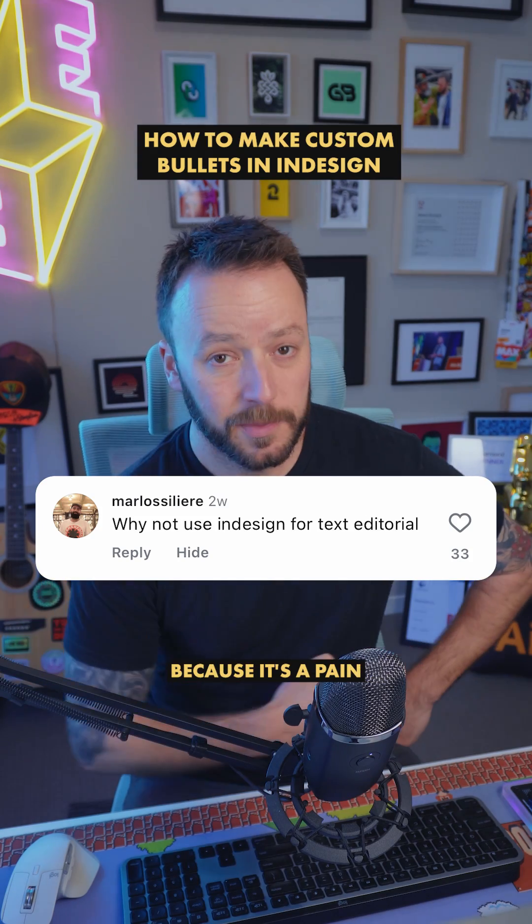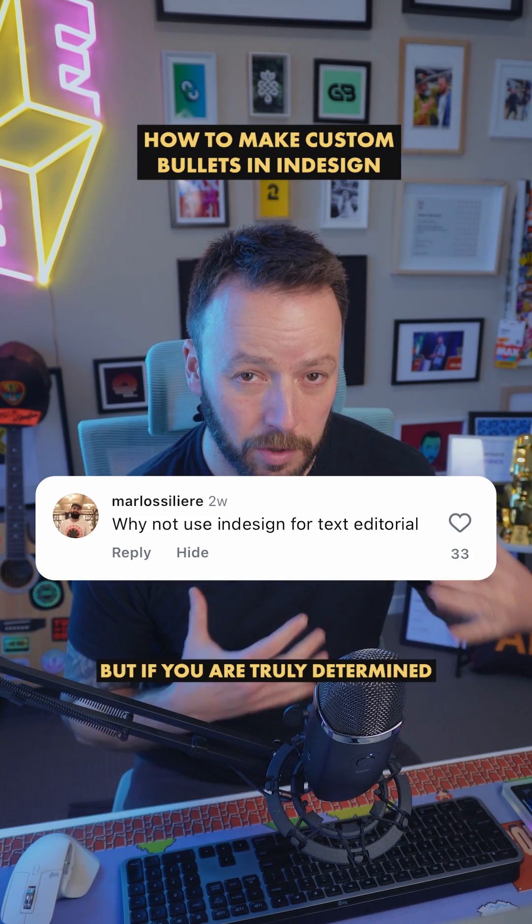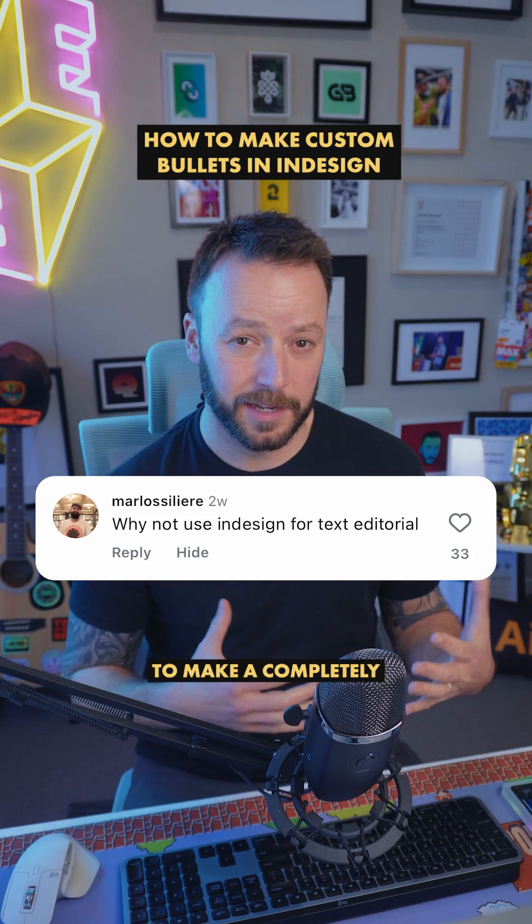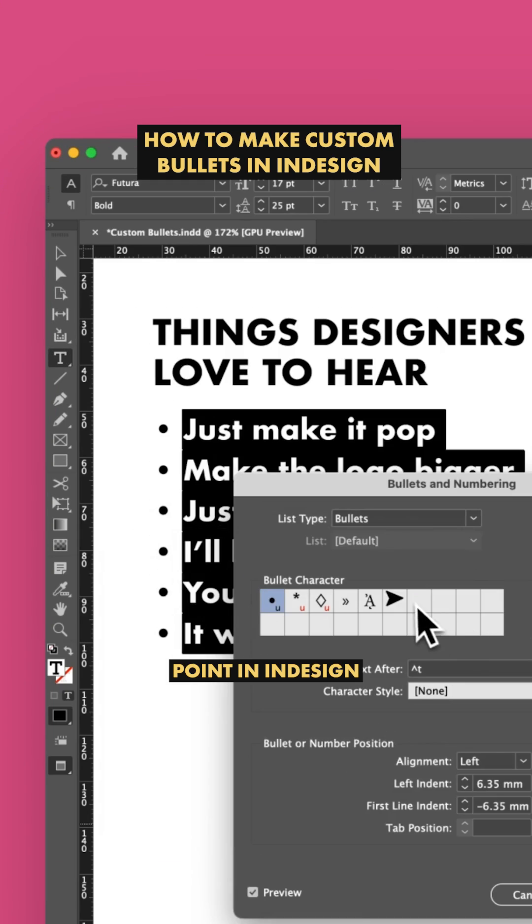Why not use InDesign? Because it's a pain in the padded ass. But if you are truly determined to make a completely customized bullet point in InDesign, it can be done.